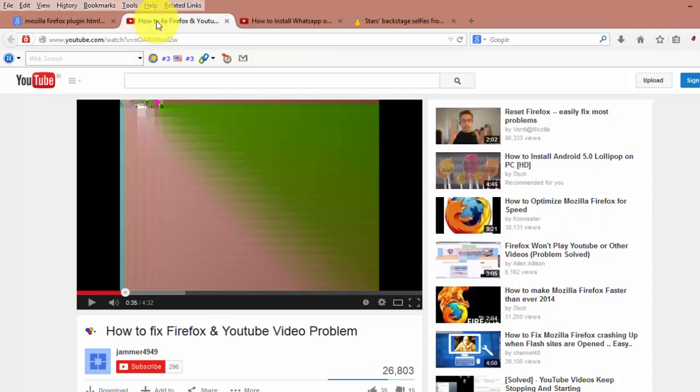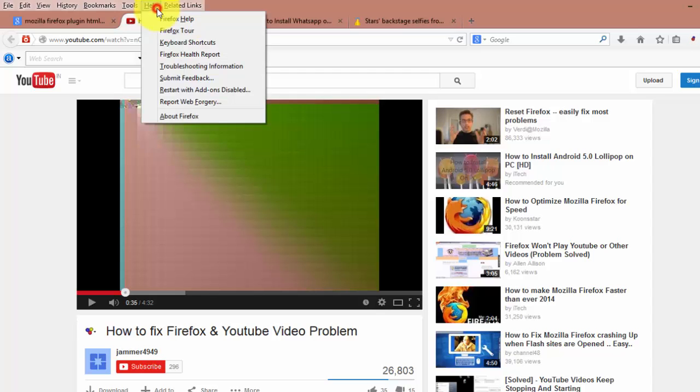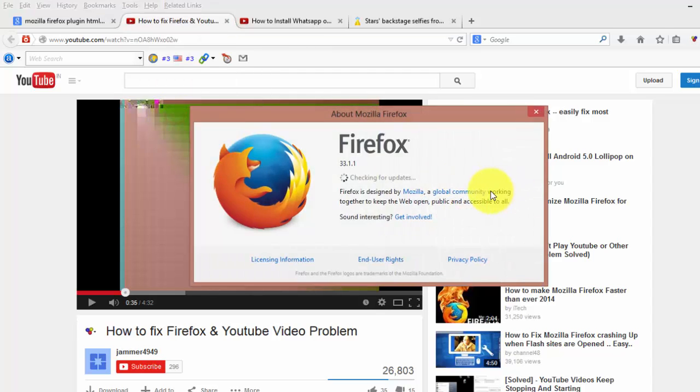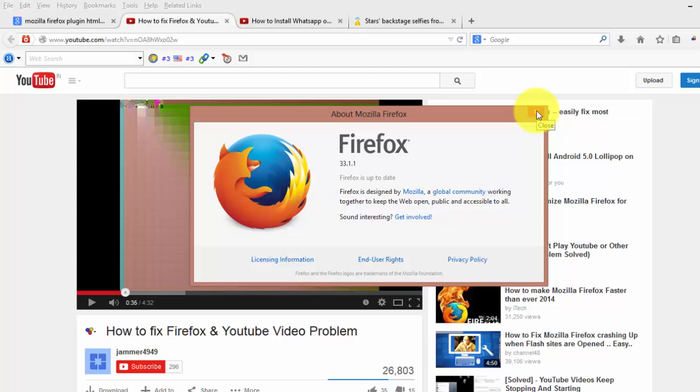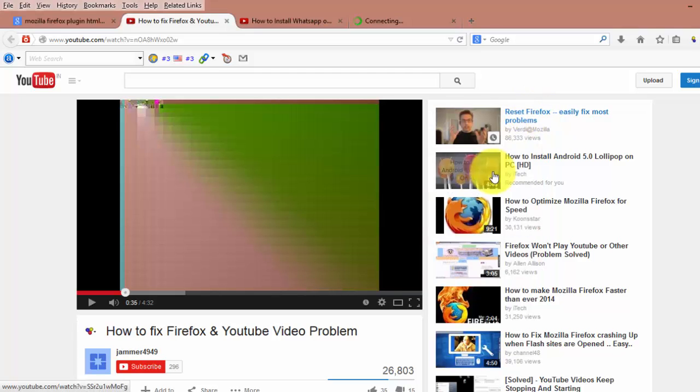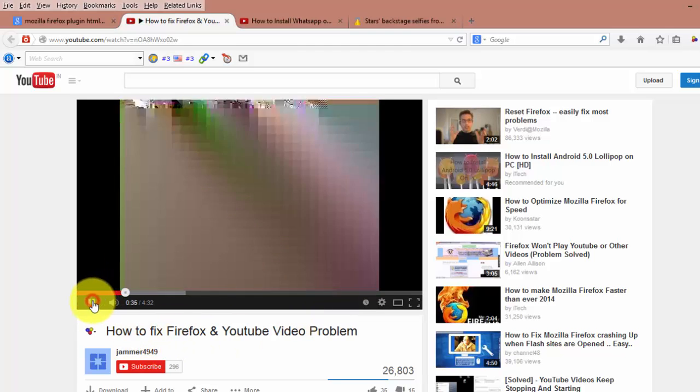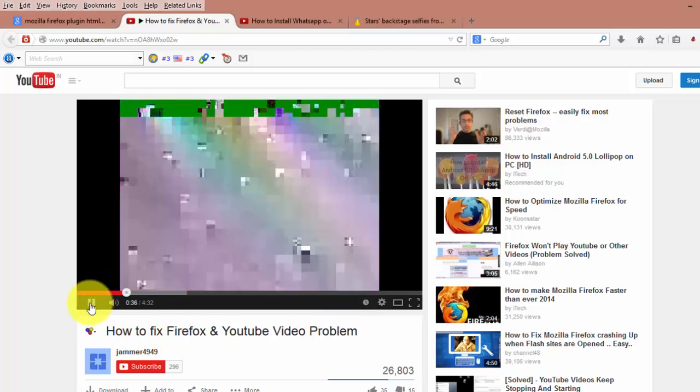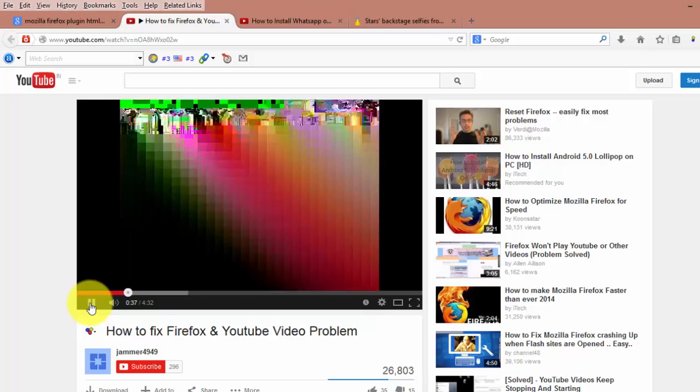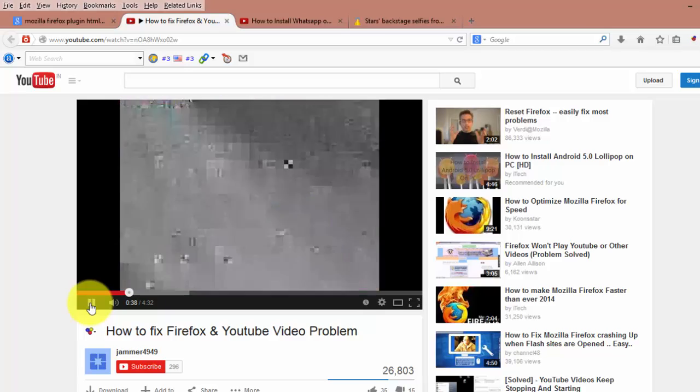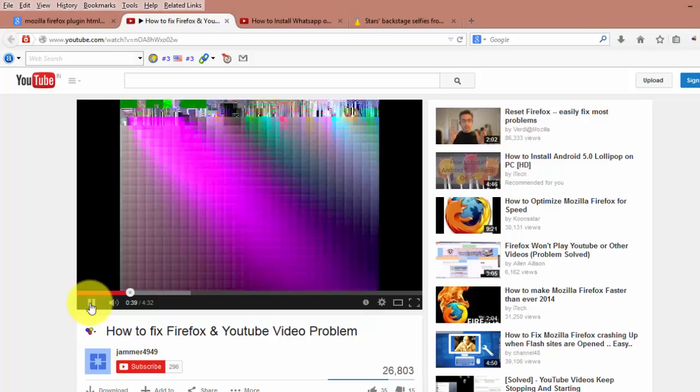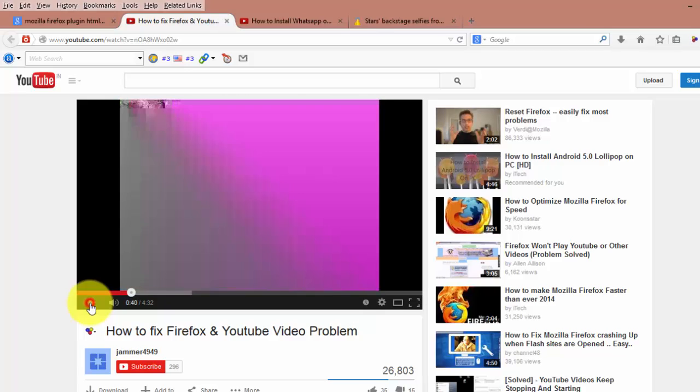Today I updated my Firefox to its latest version, Firefox 33.1.1, but after that my YouTube videos are not playing properly. You can see here there is no proper resolution of the picture.